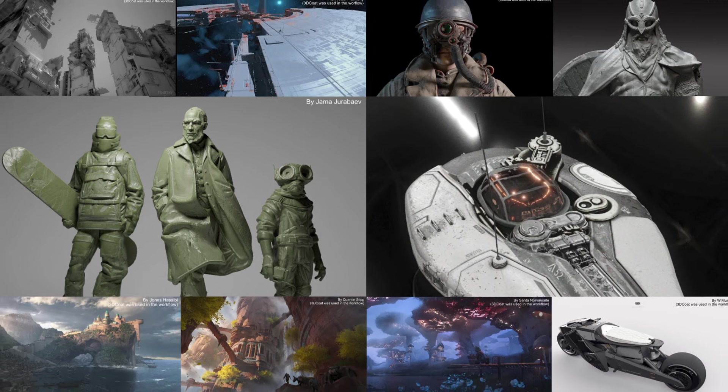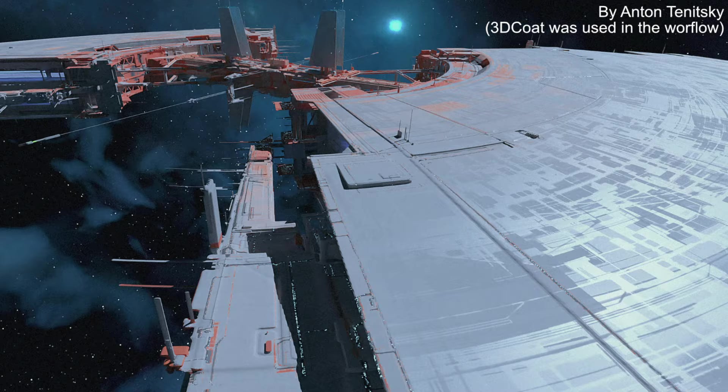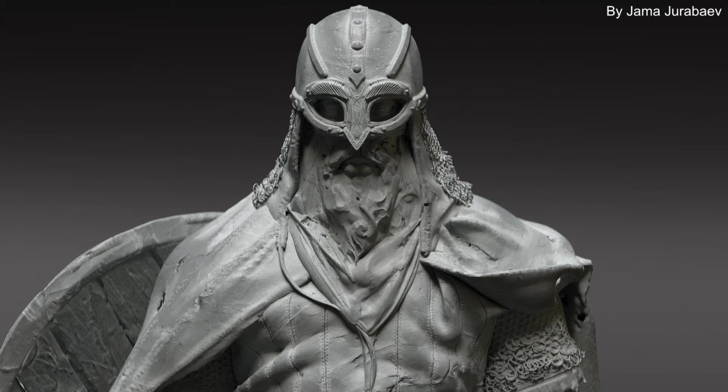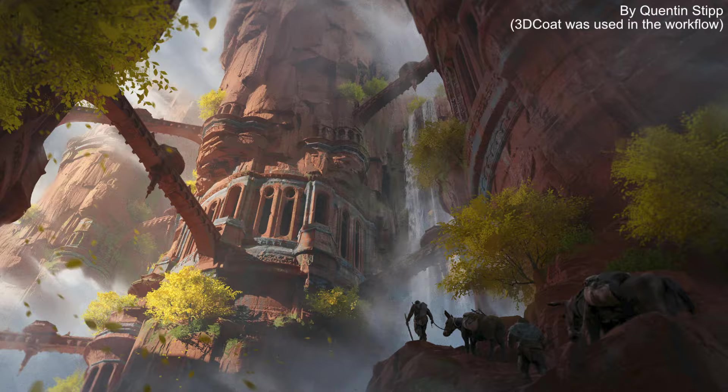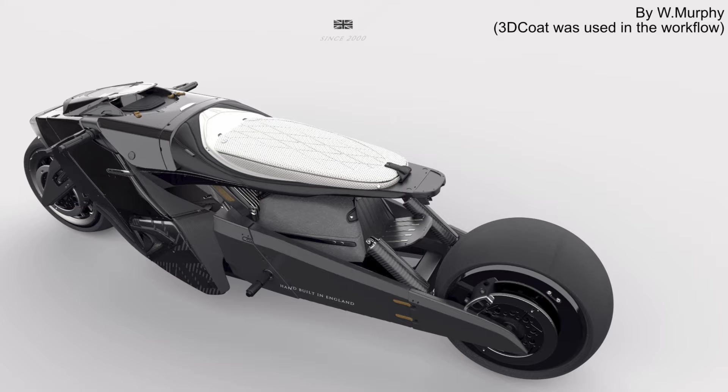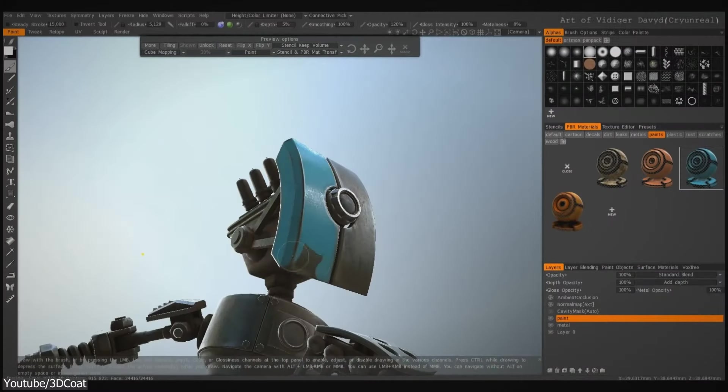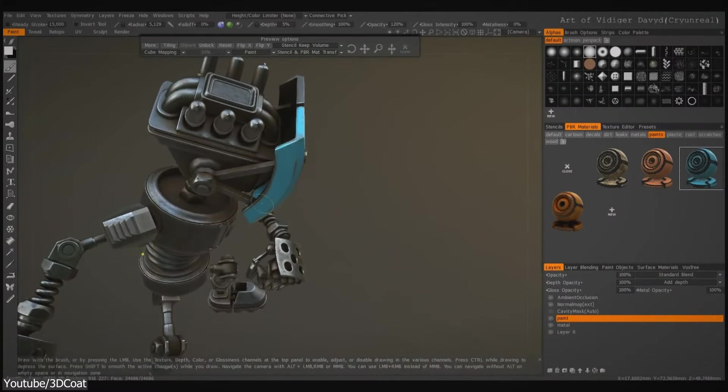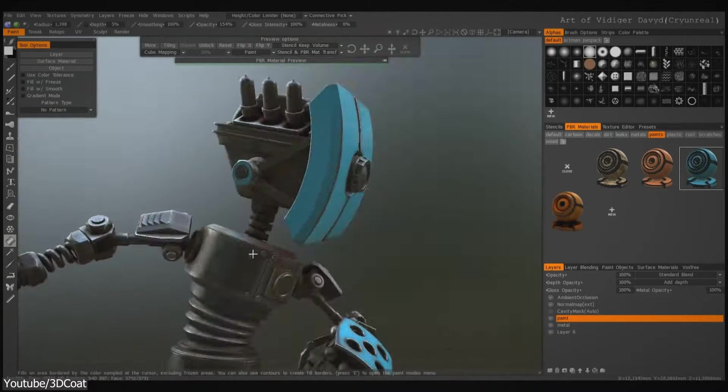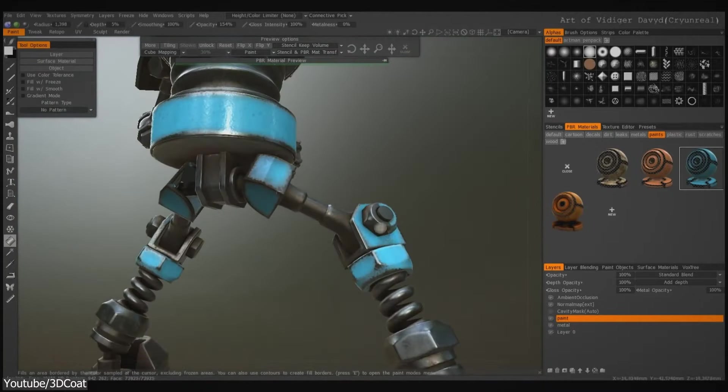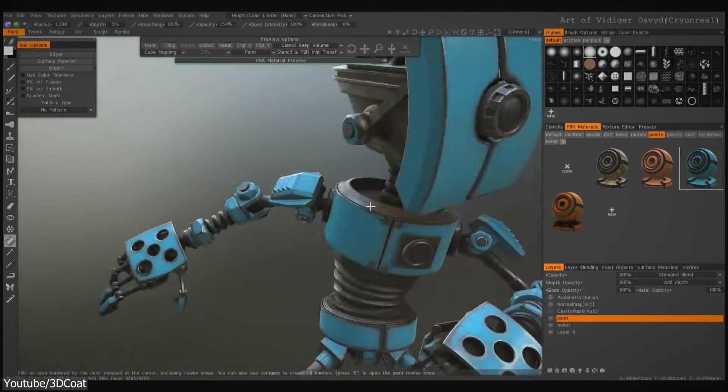Today, we're going to take a look at the new 3D Coat 2024 release. I think 3D Coat is one of those 3D software that people use it, love it, and think it is the most powerful tool. And then, there are people who don't know it even exists.